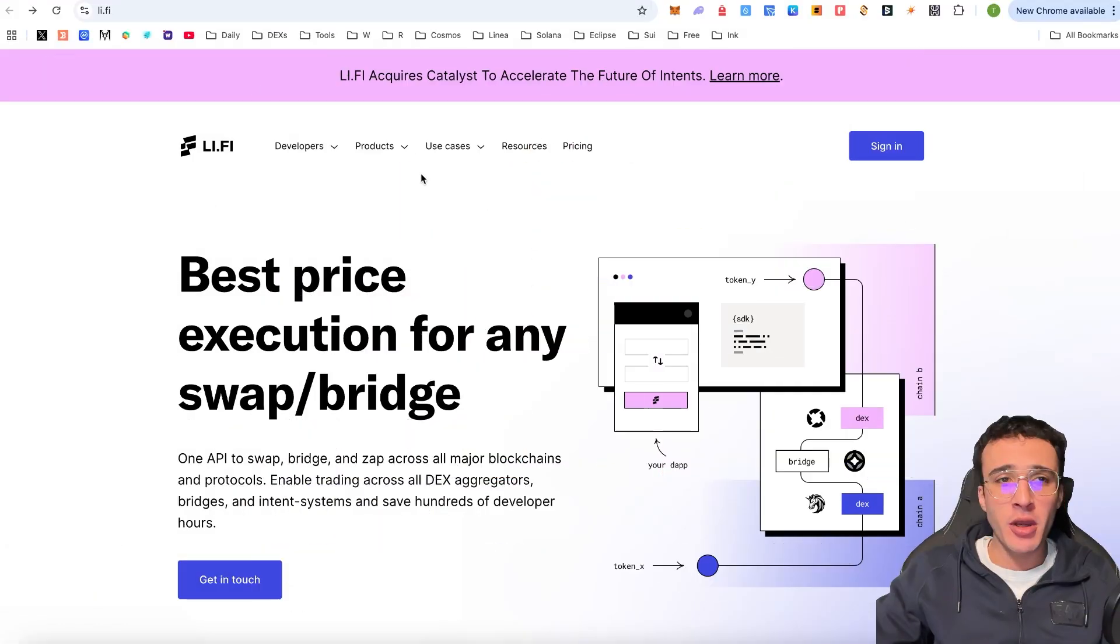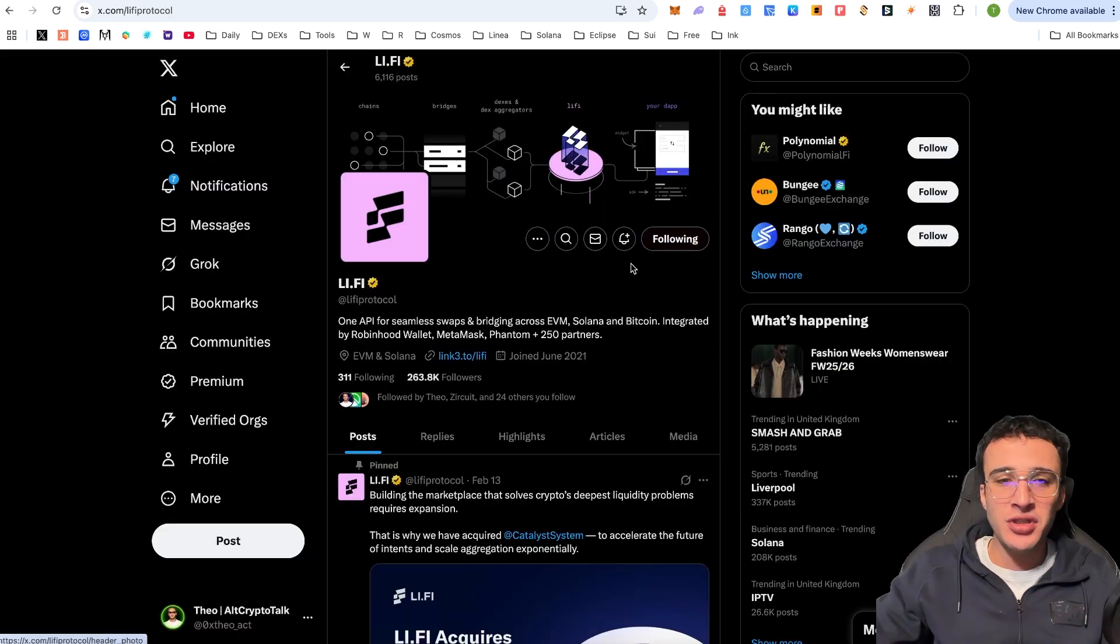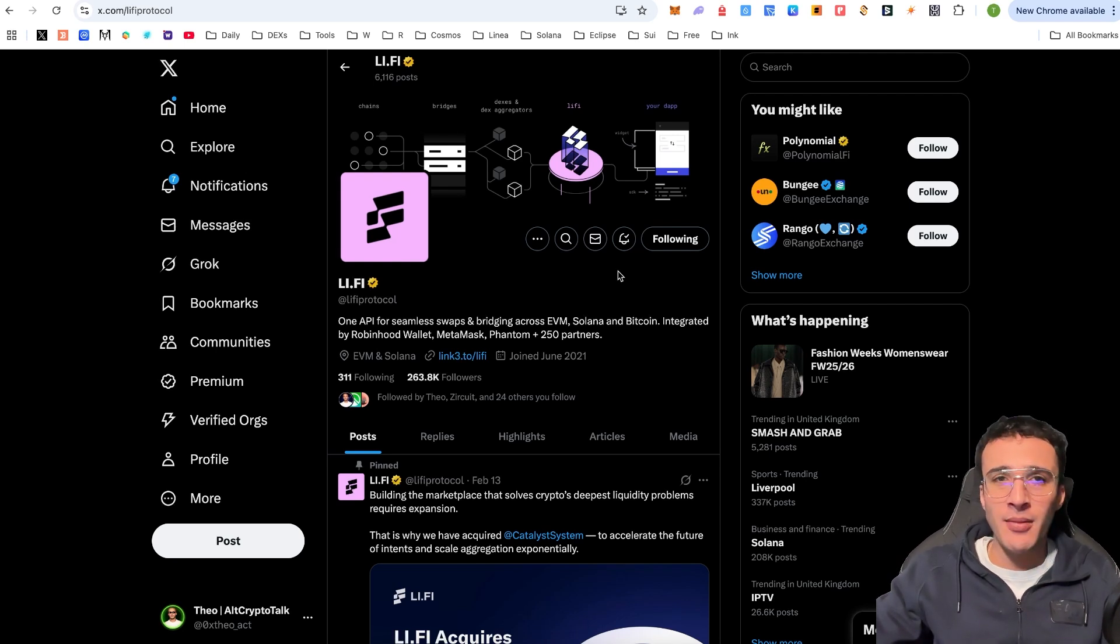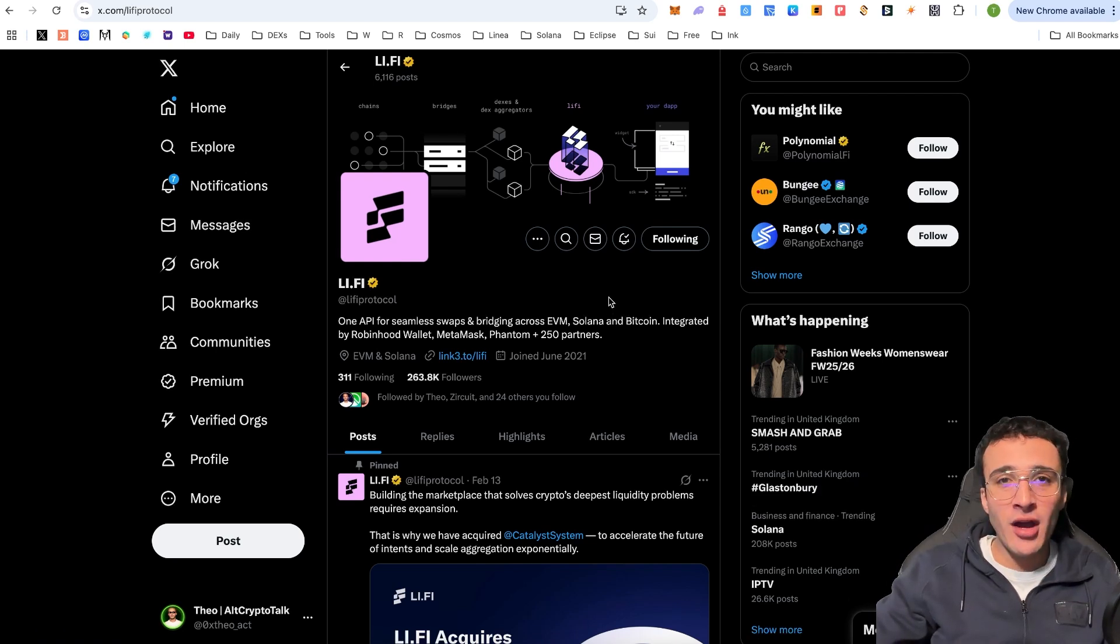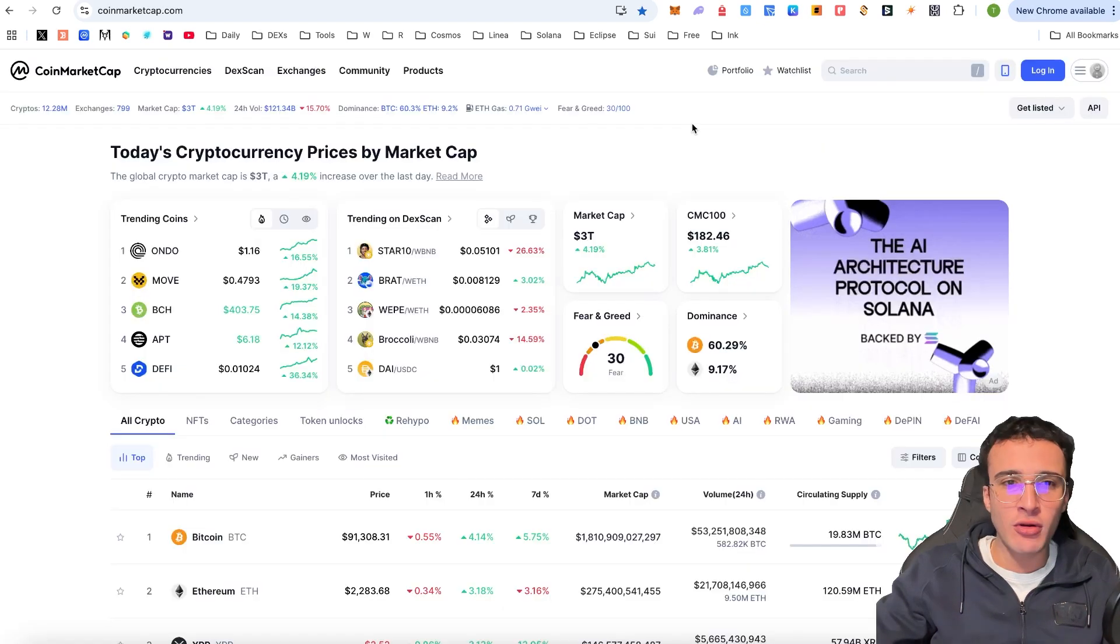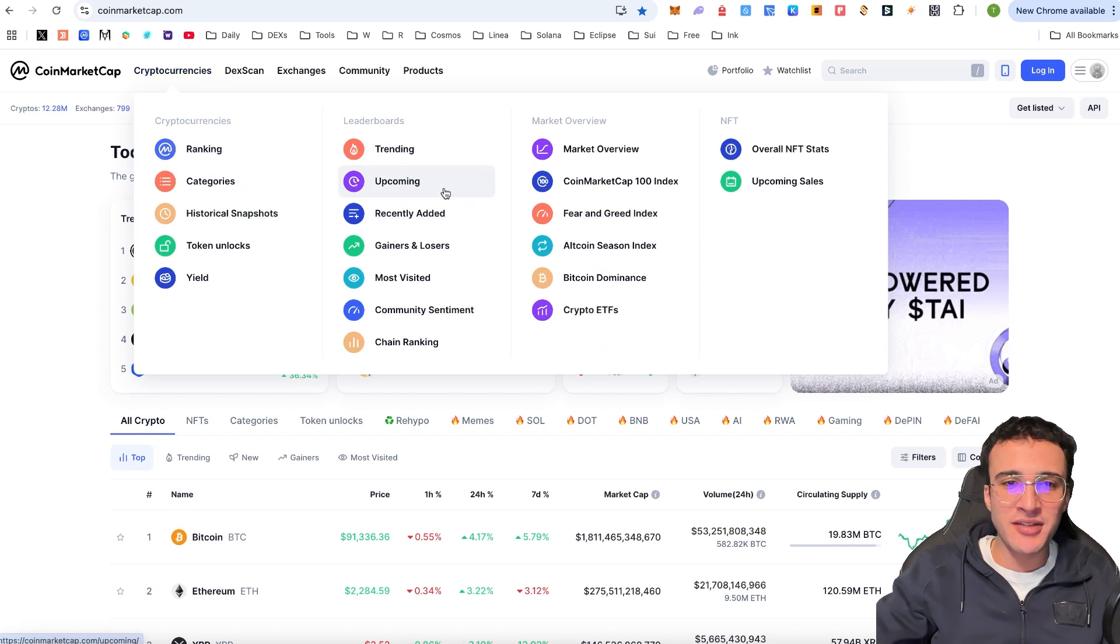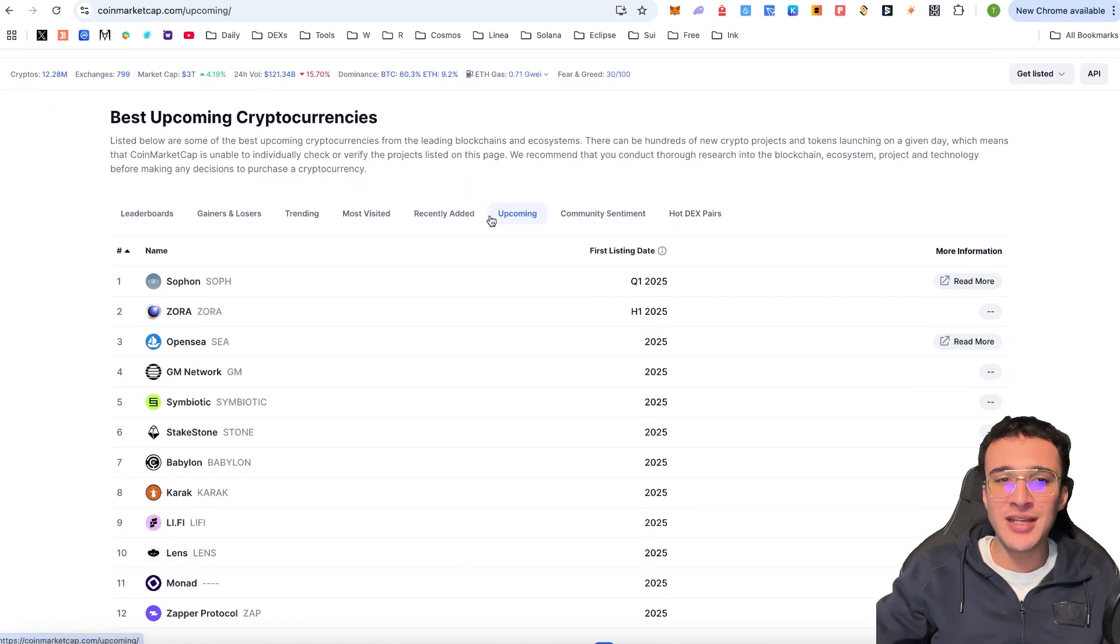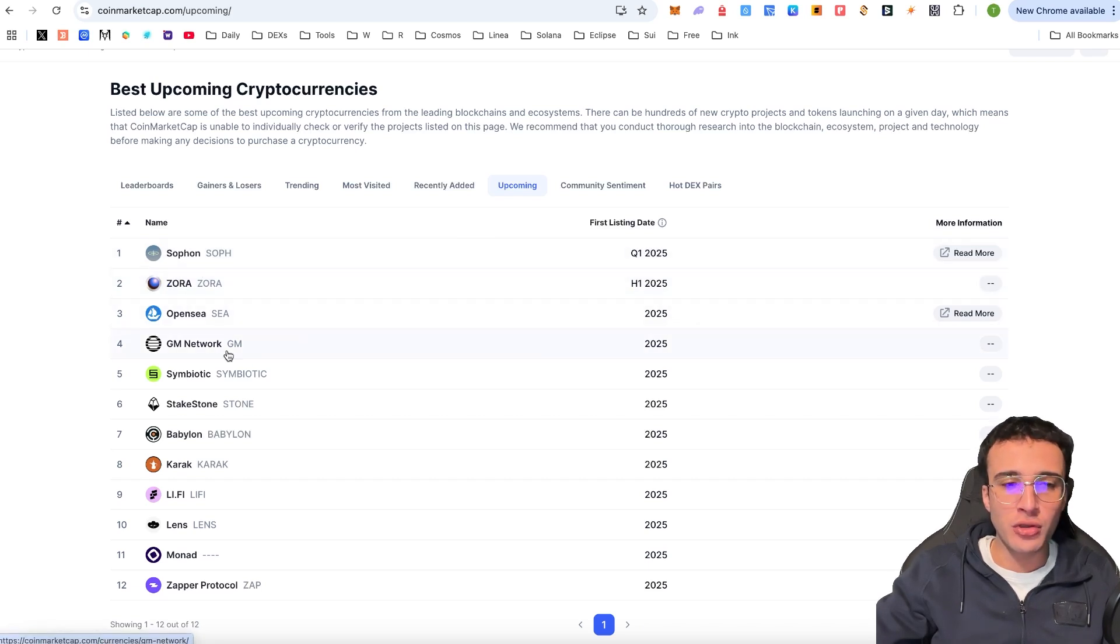To begin with, we are officially on the Li-Fi website, which is Li.Fi. We've officially got their X, which is at Li-Fi Protocol. Give them a follow and turn on the notification bells to stay up to date with everything regarding their protocol and hopefully the upcoming token airdrop, which should be coming quite soon. And why do I say this? Well, I've been using the Li-Fi Protocol for a very long time. However, I was exploring CoinMarketCap and I stumbled across some data. Now, if you go over to CoinMarketCap and go into the cryptocurrency section and then you head over to where it says upcoming, if you go to this section, guys, as you can see, we've got a huge list of upcoming airdrops, including Zora, Sofon, OpenSea, and so on.